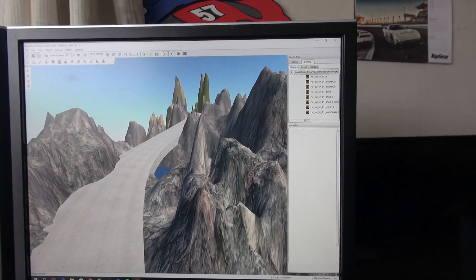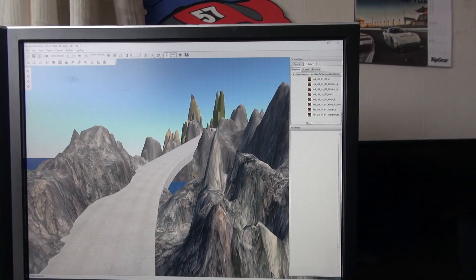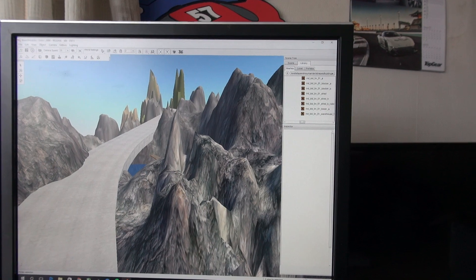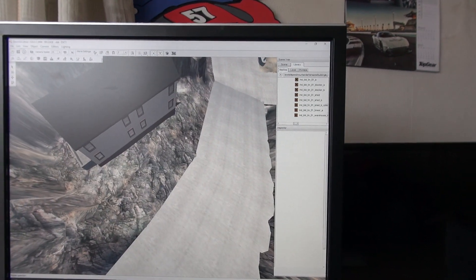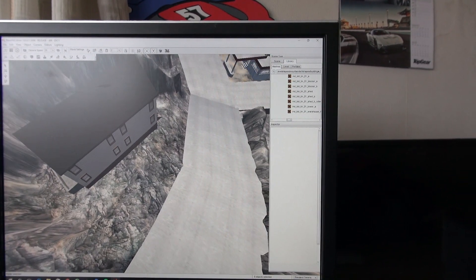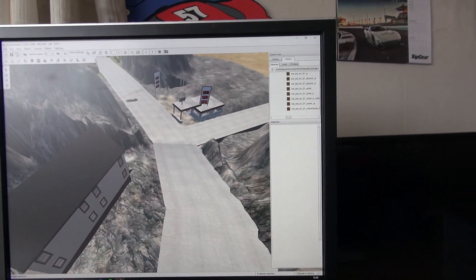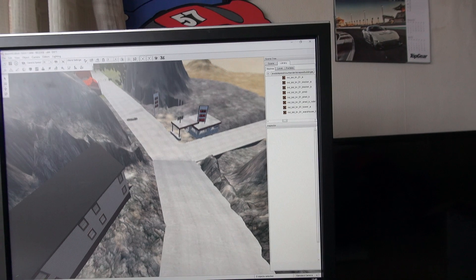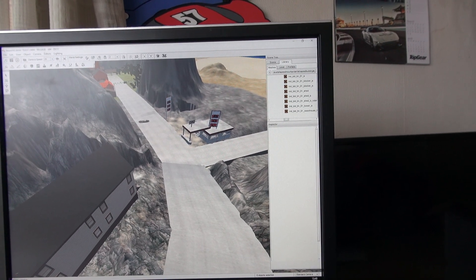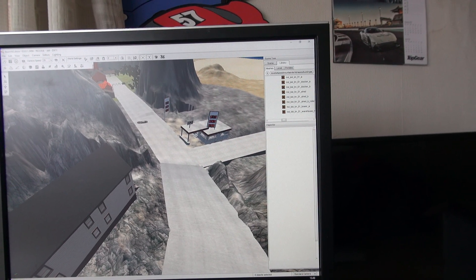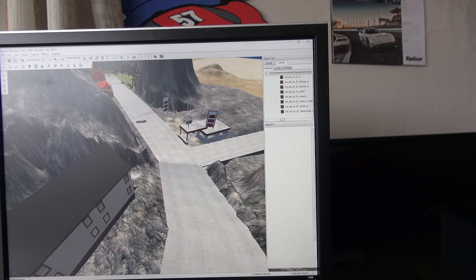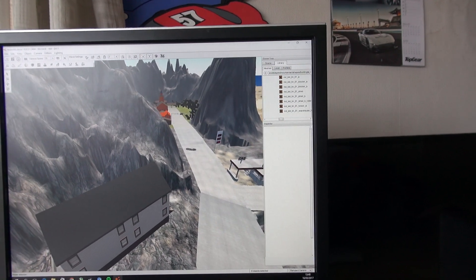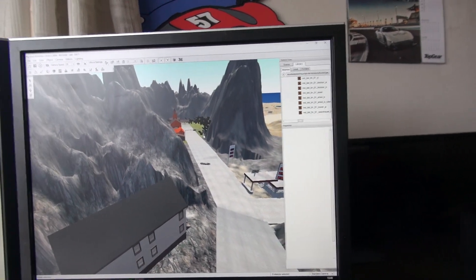And then we have our fuel station. I might remove the fuel sign, I'm not sure yet because I'm not sure if it works too well.